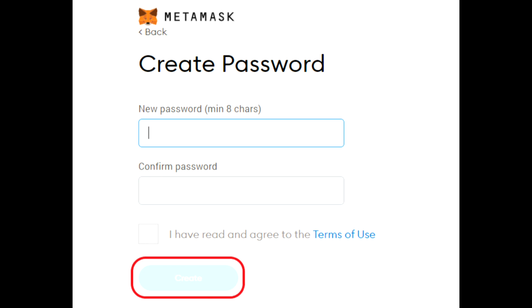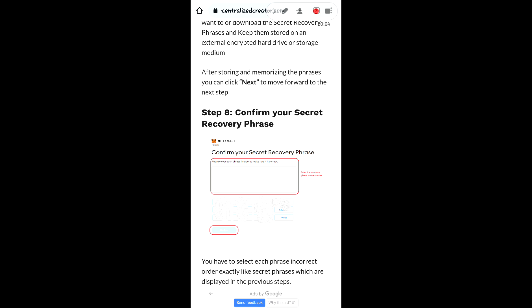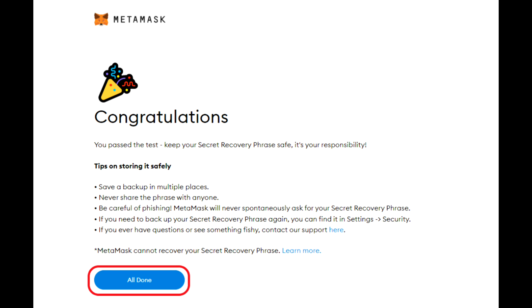Next, create your password, then store your backup phrase. You will then be on the Secret Recovery Phrase page. Click here to reveal the secret words, confirm your secret recovery phrase, and then start using MetaMask.